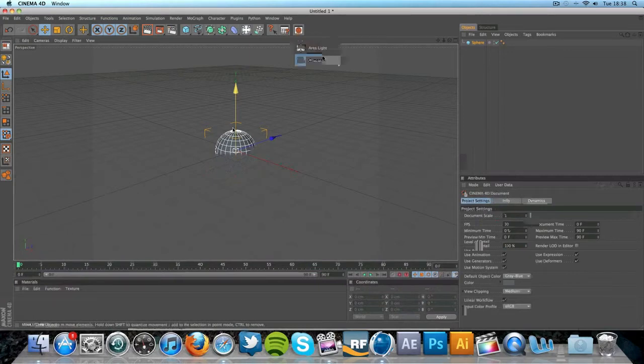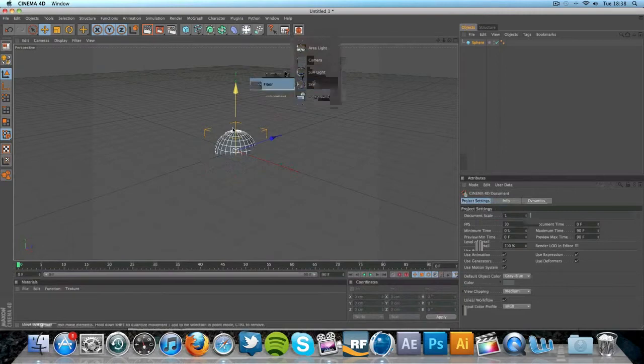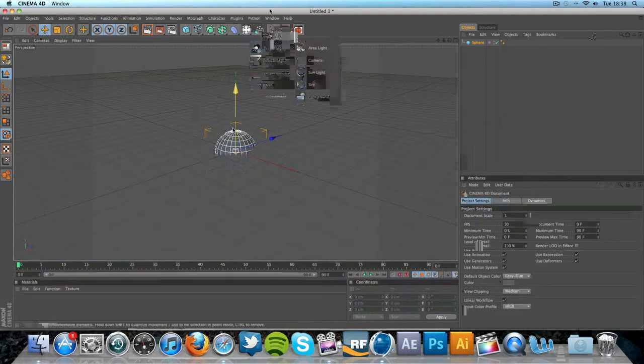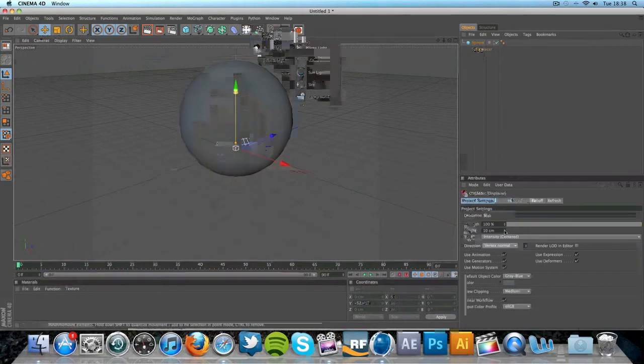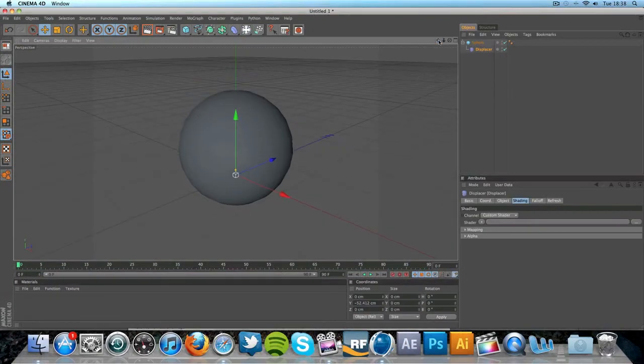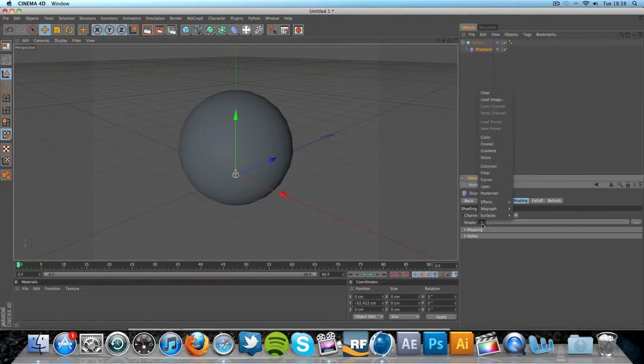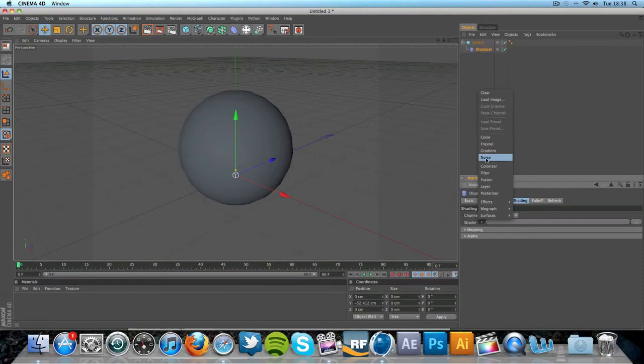So we're going to add the displacer. So we're going to place it as a child. This is going to be the effect that's actually created. So we need to go to shader and we need to add a noise.